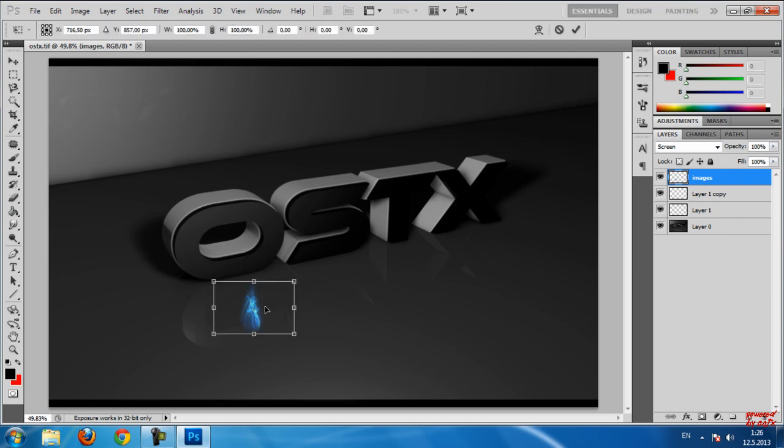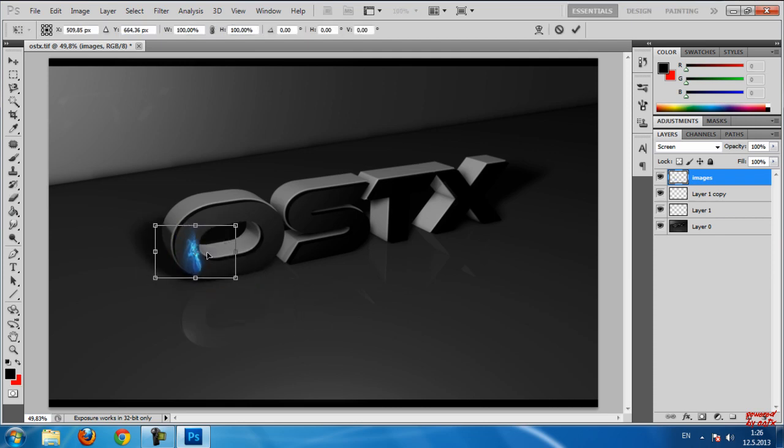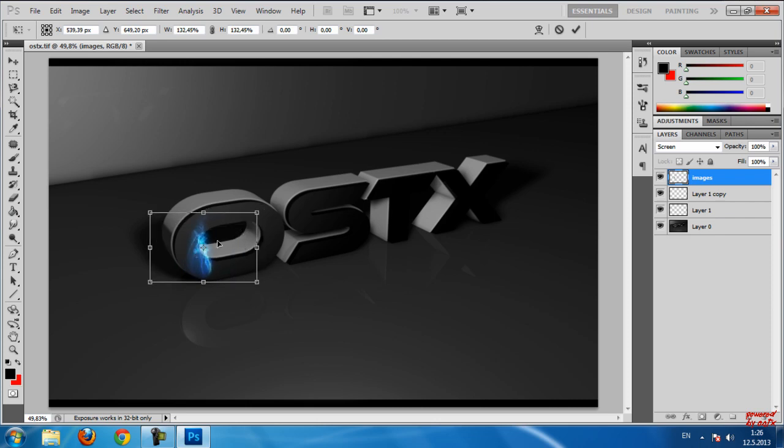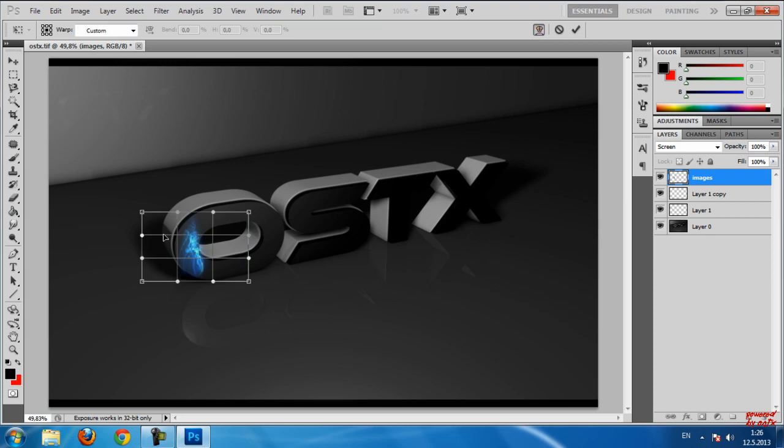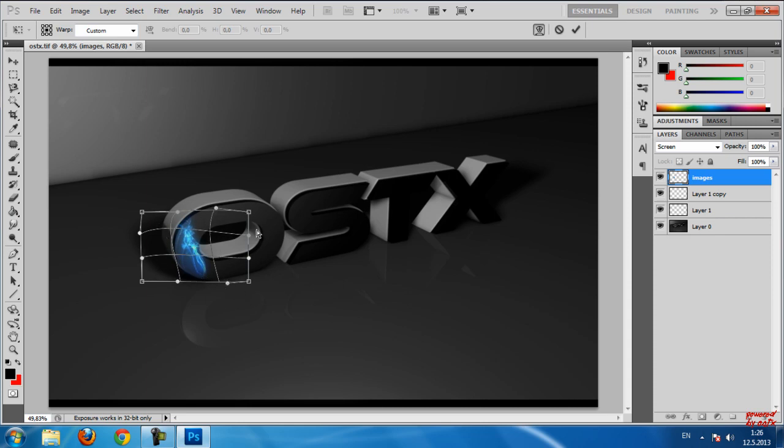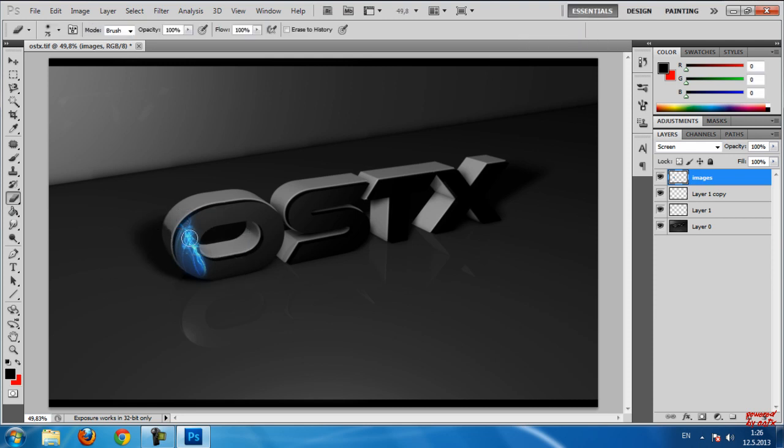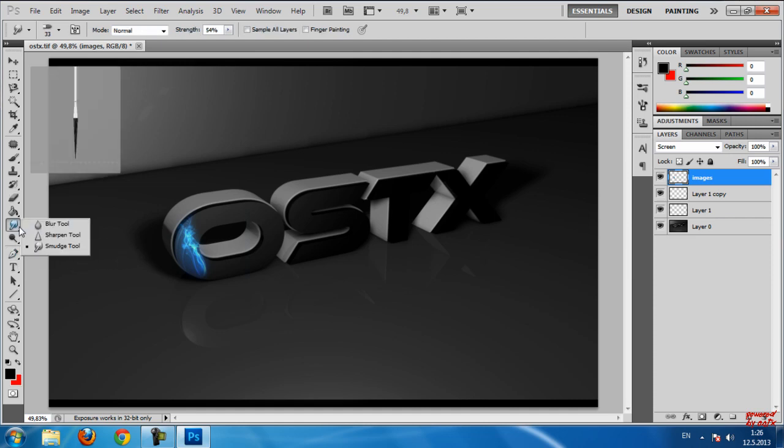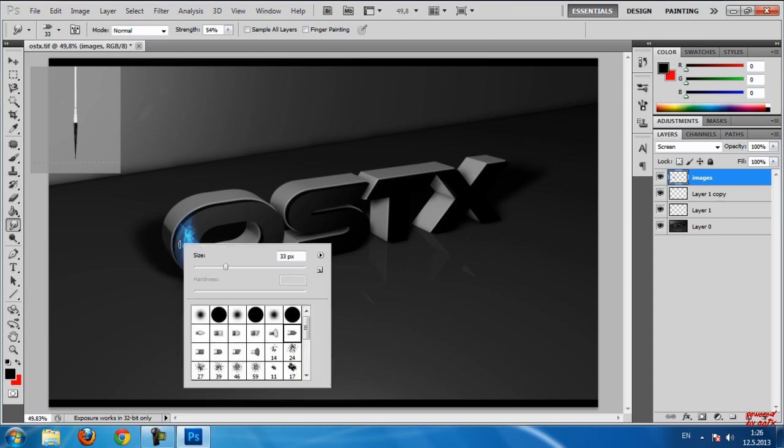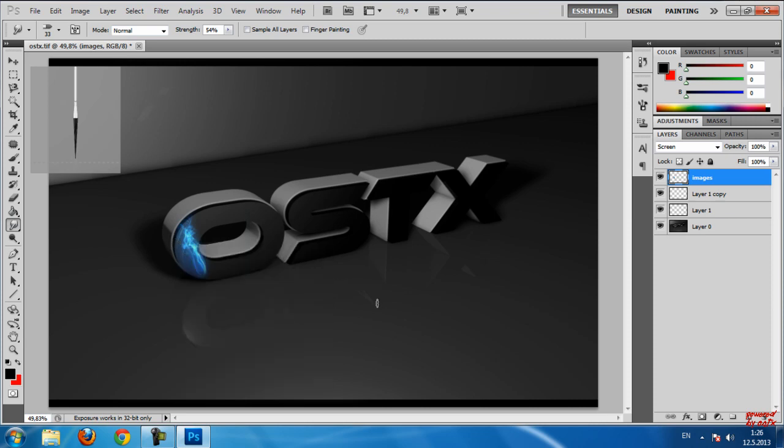Okay, now it's better. I want to resize this. This wallpaper will be in the description below so you can download it. Now I'm going to Smudge Tool. Now I'm going to make it much better.